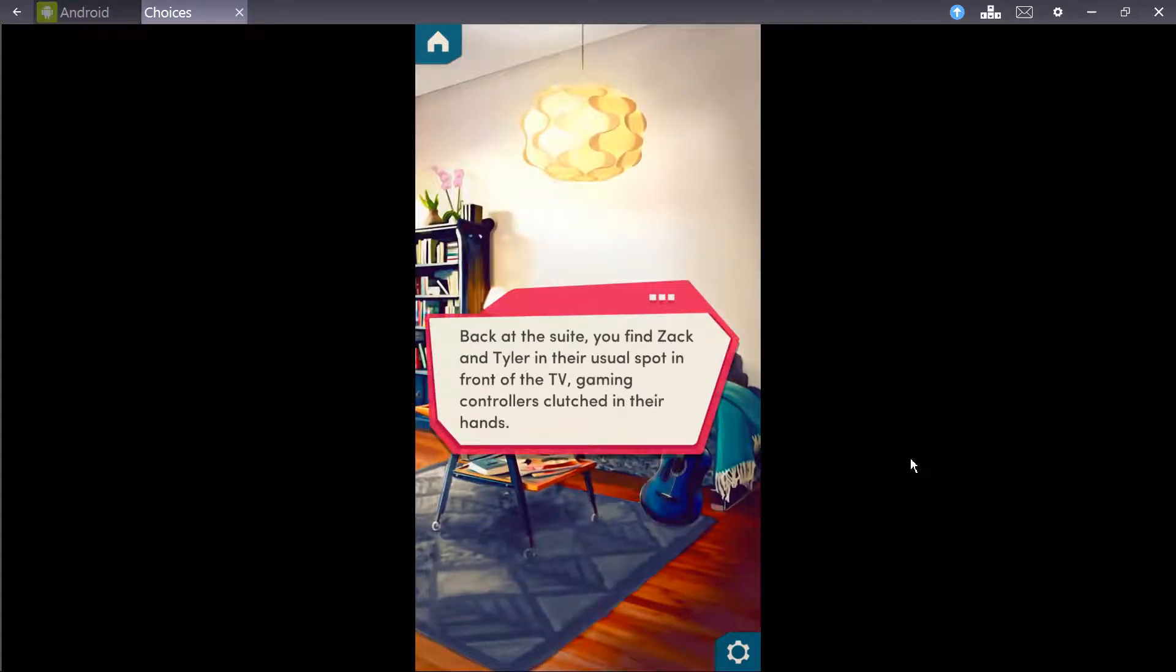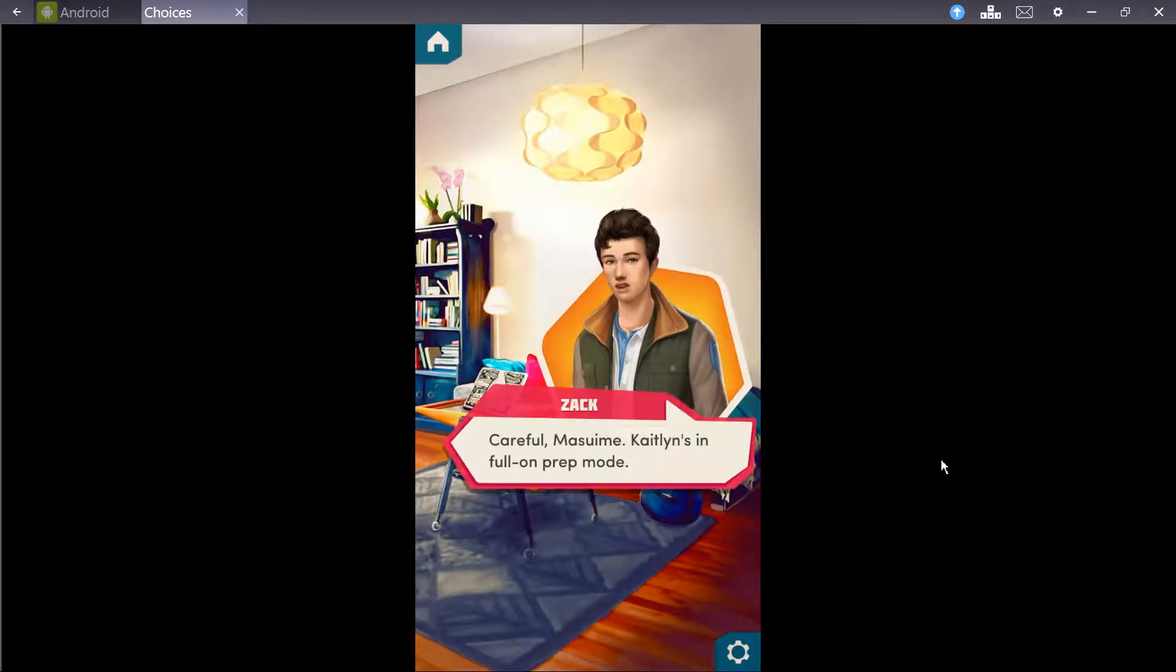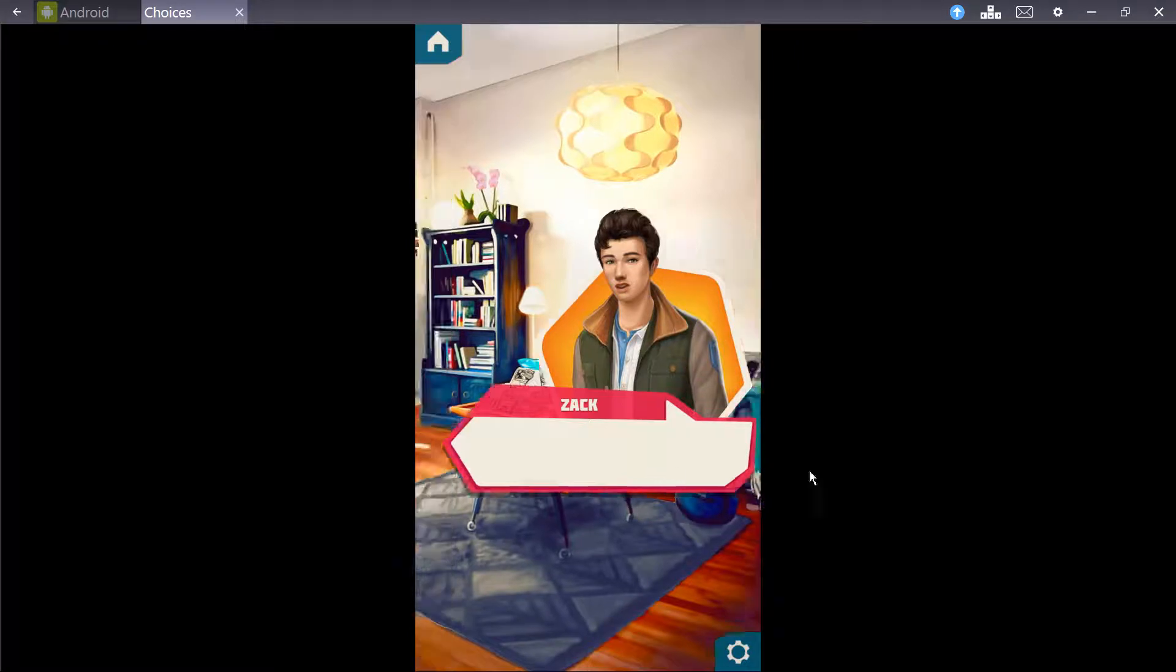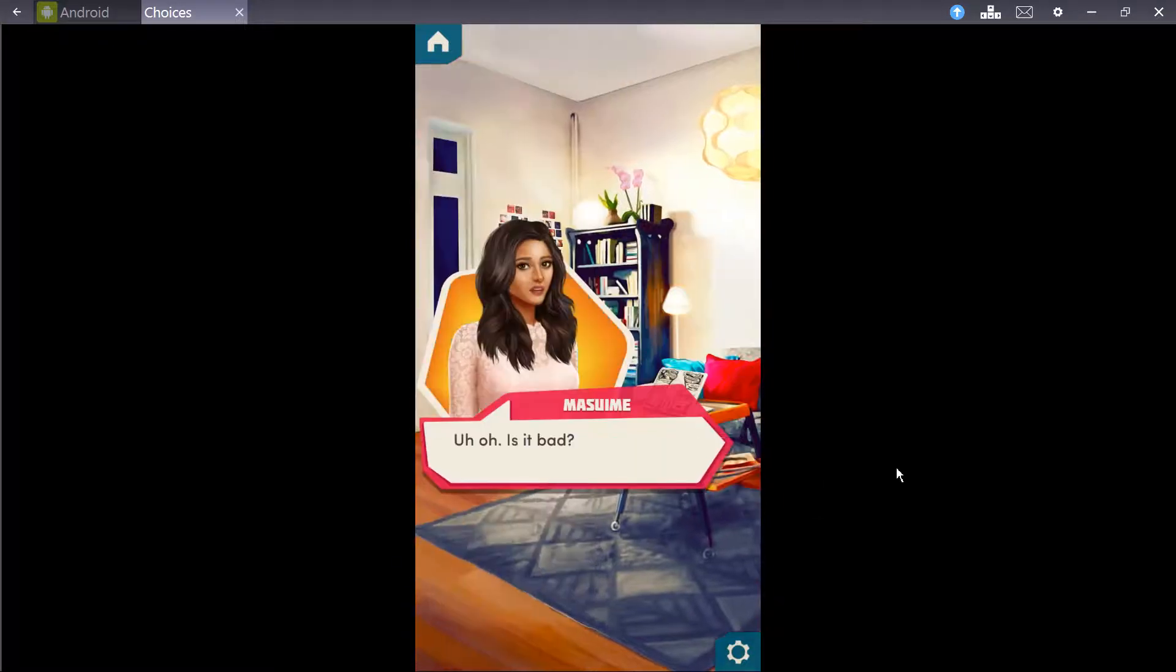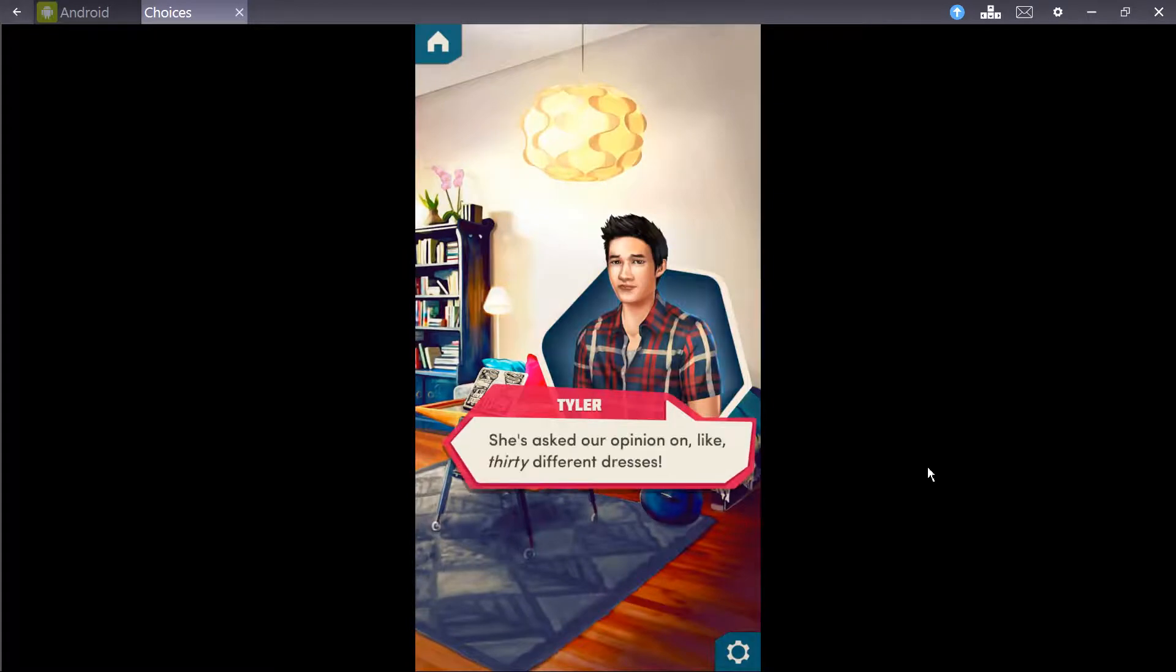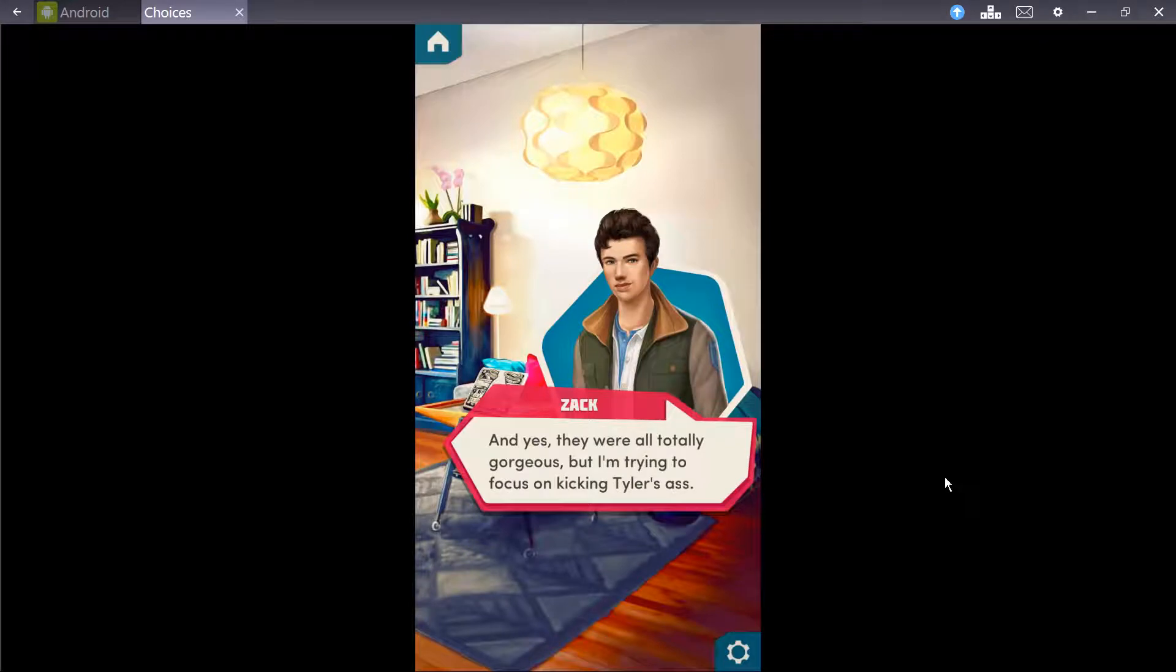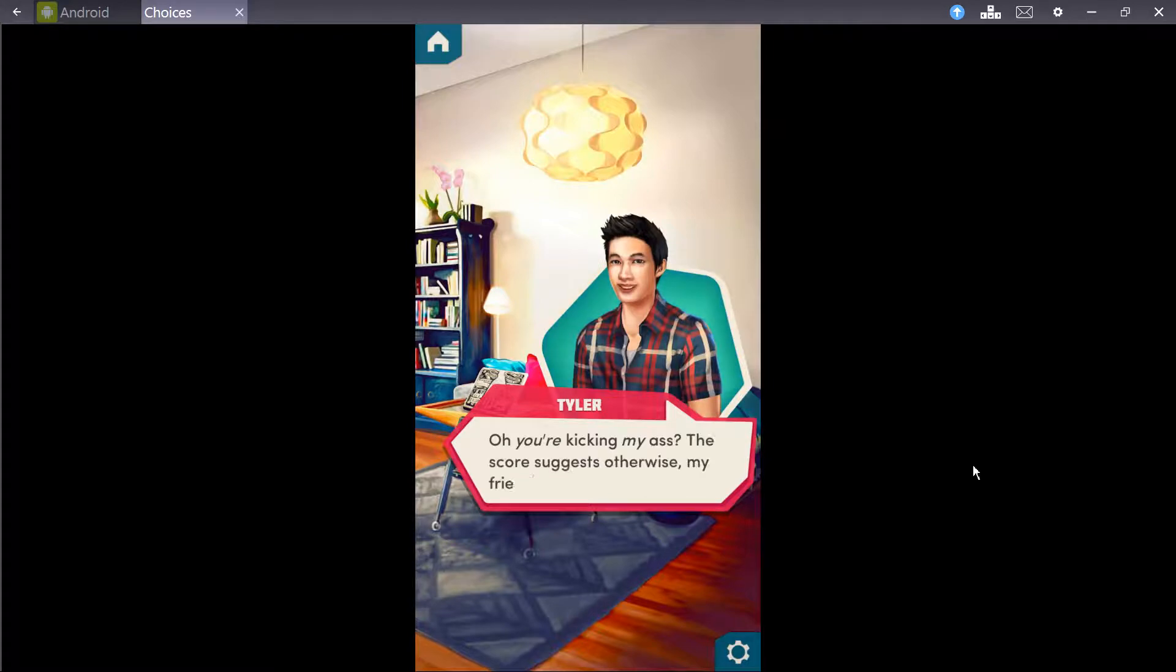Beckett's suite. You find Zack and Tyler in their usual spot in front of the television, gaming controllers clutched in their hands. Careful, Mizumi. Katelyn's in full-on prep mode. She asked her opinions on like 30 different dresses. Yeah, they were all totally gorgeous, but I'm trying to focus on kicking Tyler's ass.